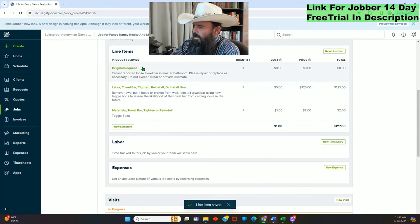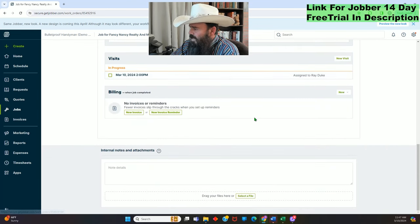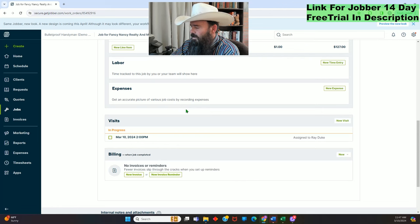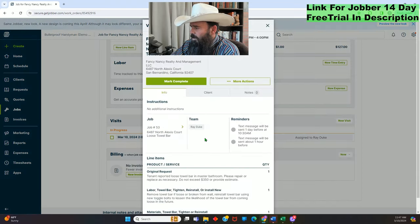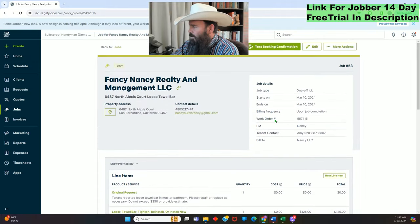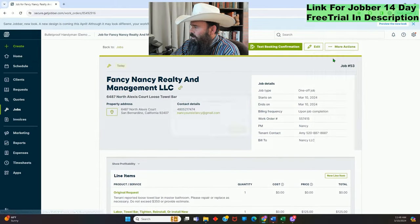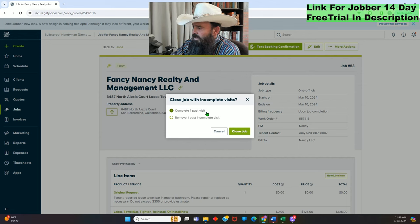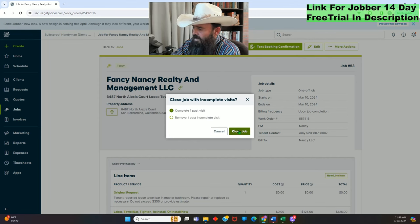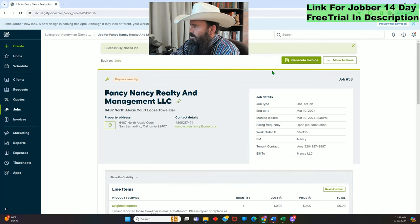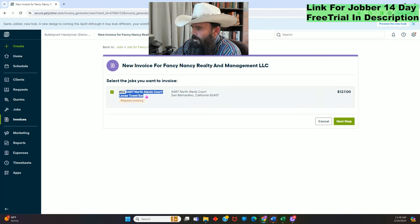There are two ways to close this job out. First way: under Visits, click Mark Complete. The other way: up at the top, click More Actions, then Close Job. It'll ask whether you want to complete the visit or remove it — click 'Complete the Visit' because I went to the job and did the work. Click Close Job. Now this job is closed out.